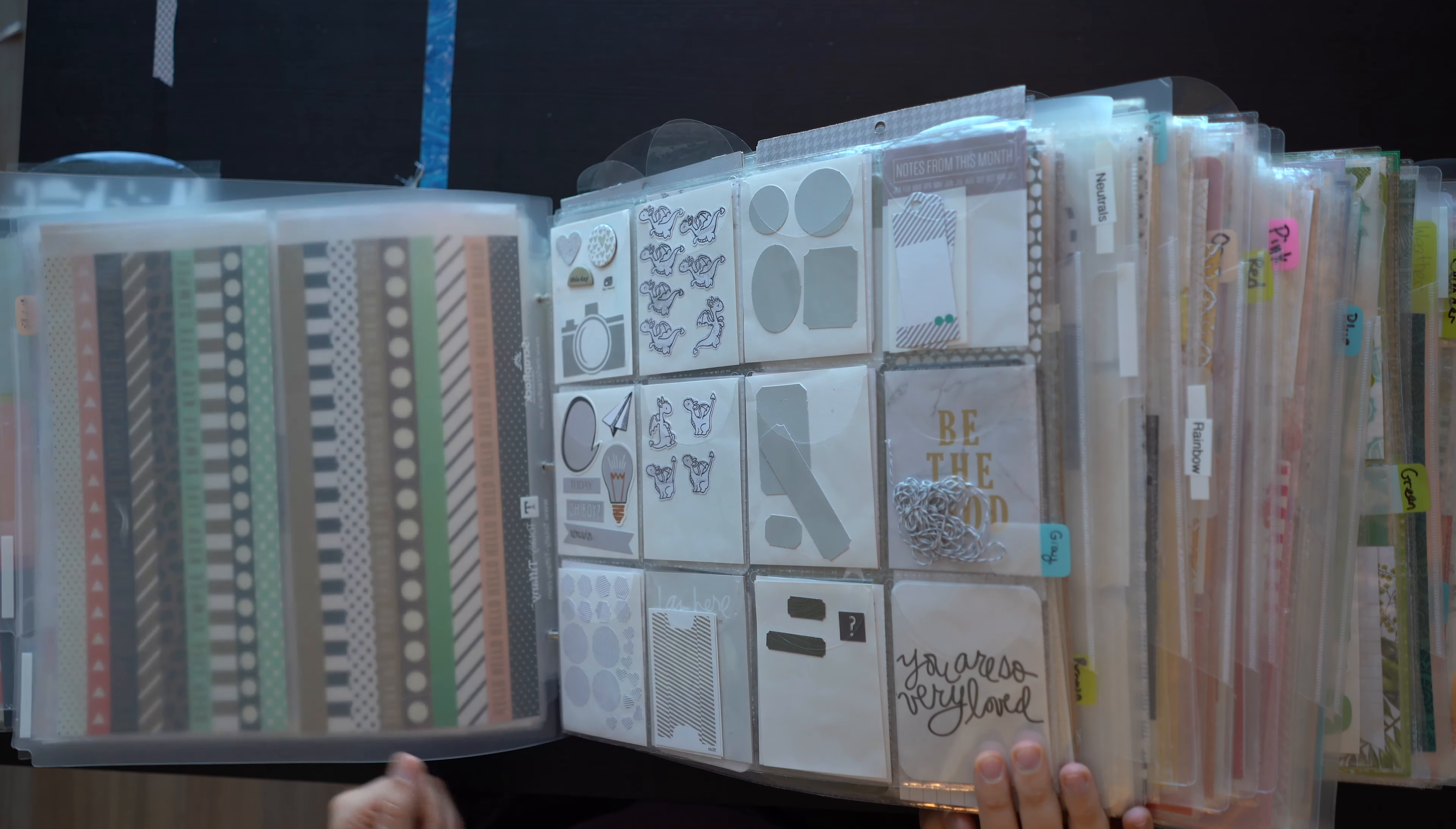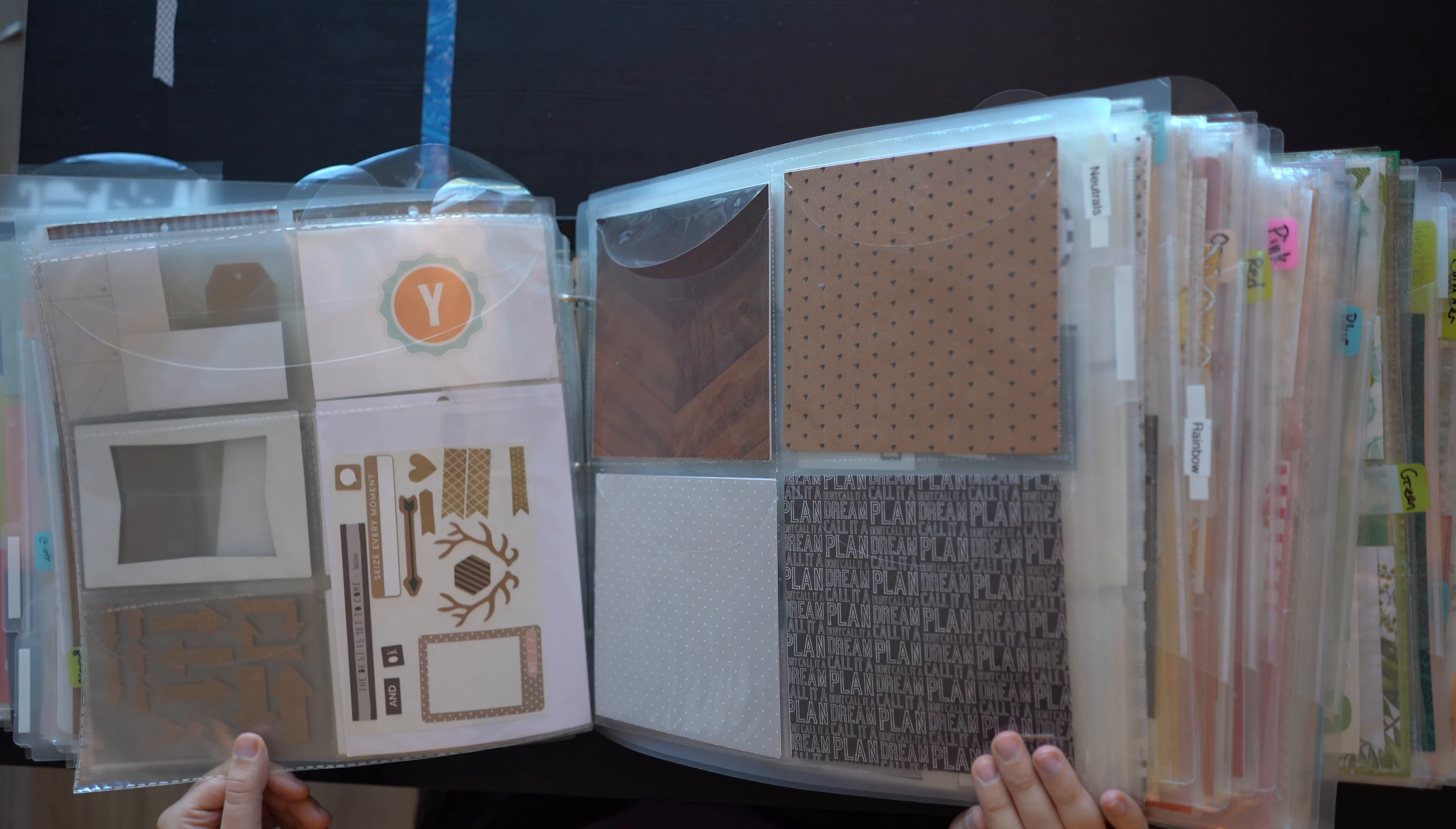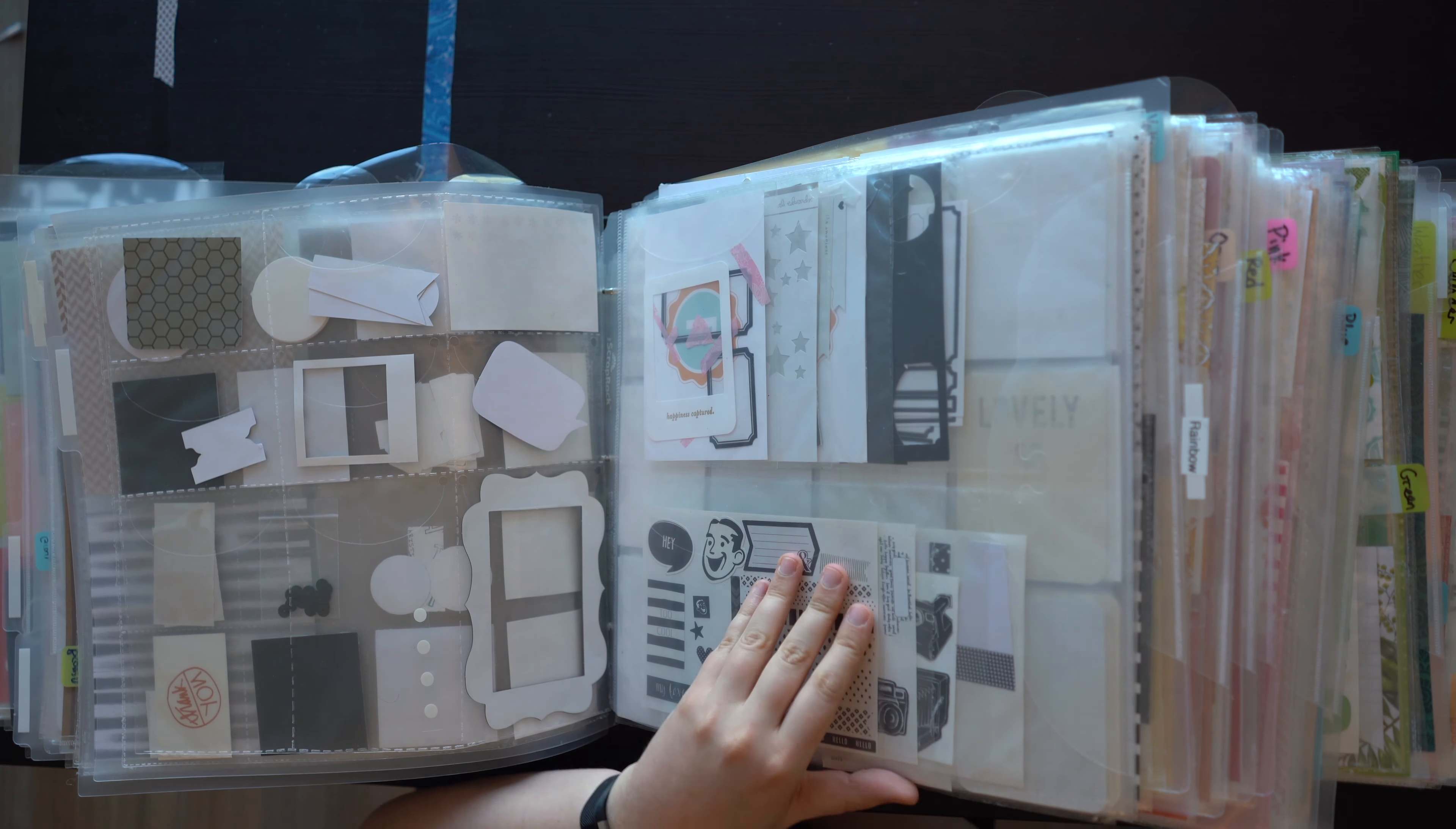This is neutrals, so gray and then brown, and then black and white. You'll notice that it started out with the smallest pocket, so we've got some embellishments, and then with 3x4 cards, 4x6 cards, there's this one 6x8 piece of paper from a Shamel pad, 6x6 paper, and then there's usually a 12x12 page protector, although I guess brown didn't get one.